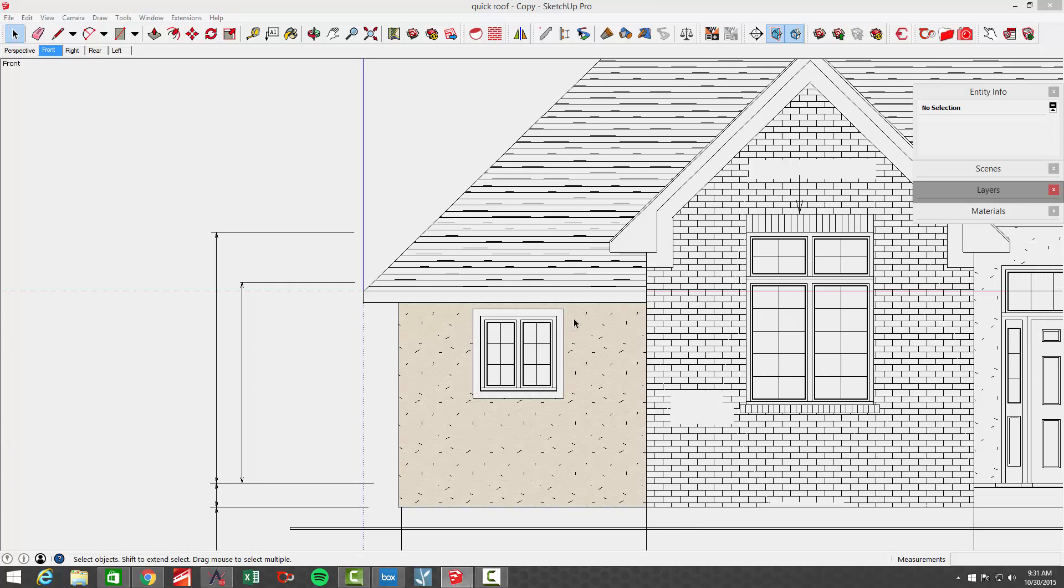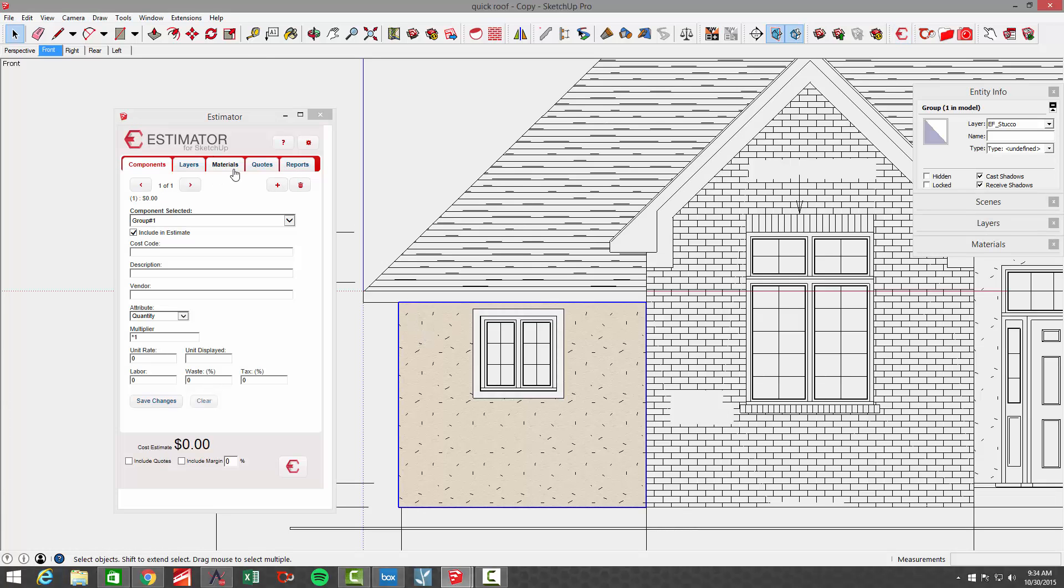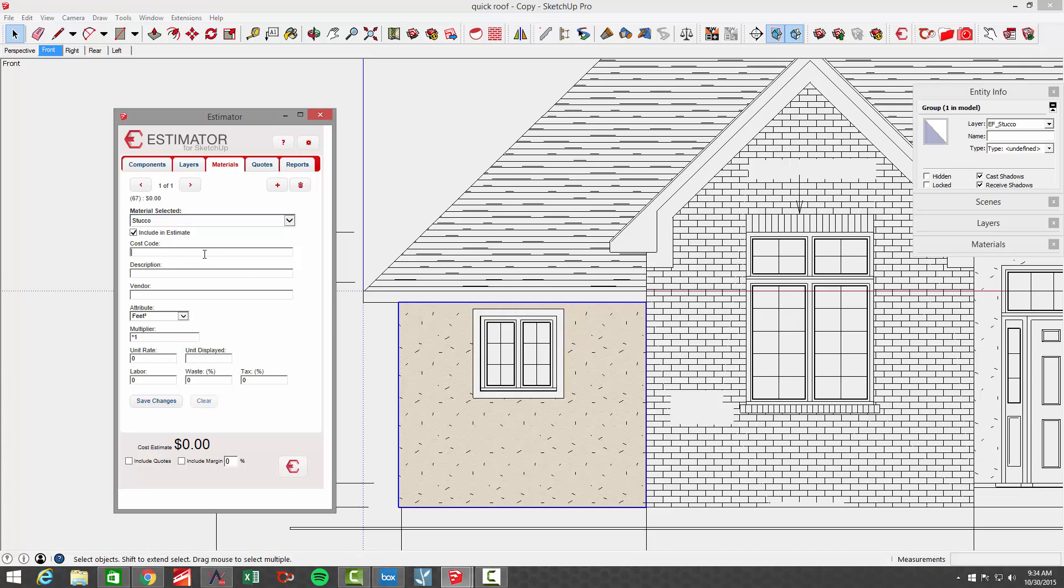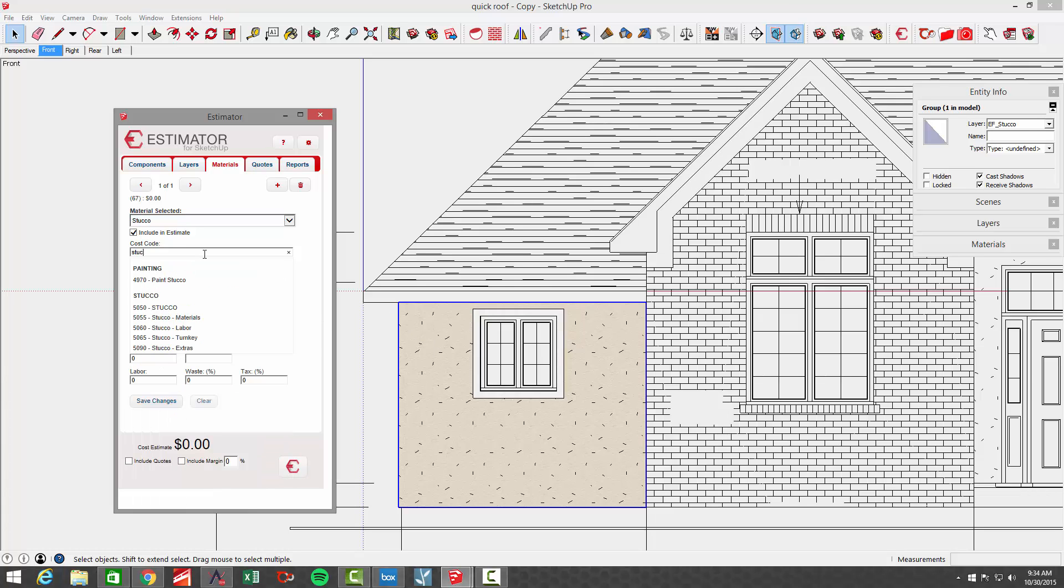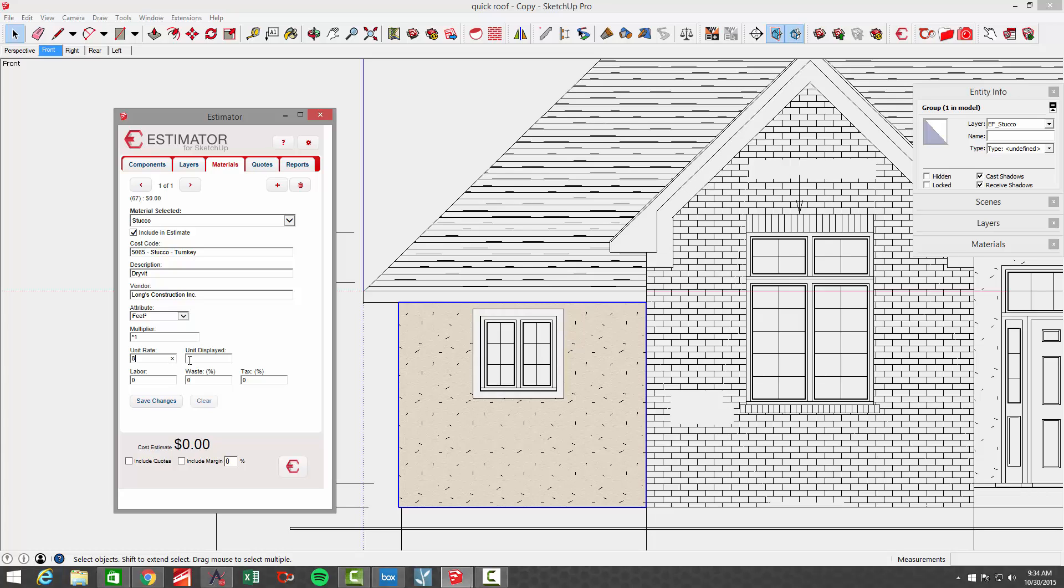Now before we go any further, let's go ahead and go to estimator and we're going to select that face and go to materials and in the materials selected box, you'll see we have the white stucco trim and the stucco base color. I'm going to assign a cost code for stucco. I just start typing in stucco and let's do it turnkey and I'm going to type in here Dryvit because that's the brand that I use and I'm going to put my vendor in which is Long and I'm going to use square feet as the attribute multiplier times one just as a default. I'm going to use a cost per square foot of let's just say eight dollars and units displayed square feet.